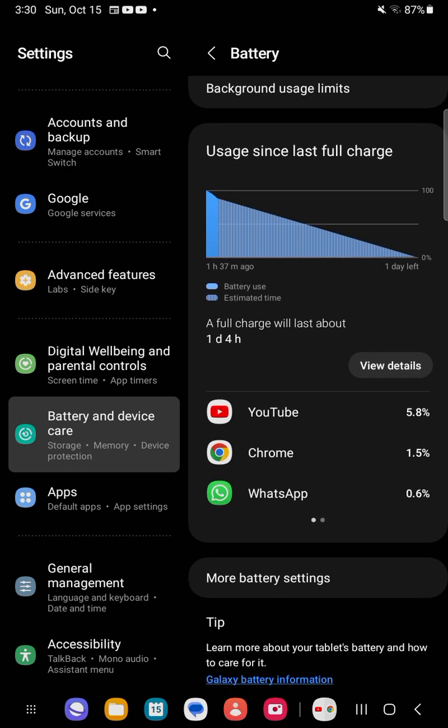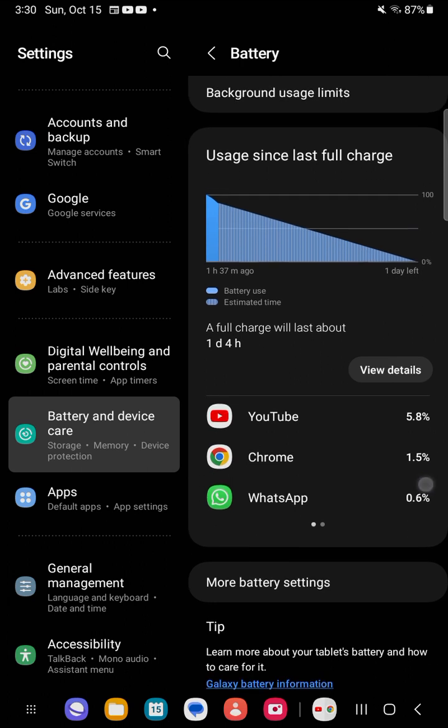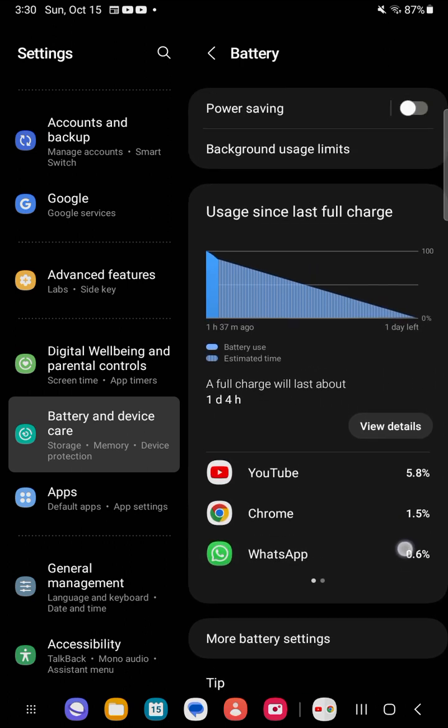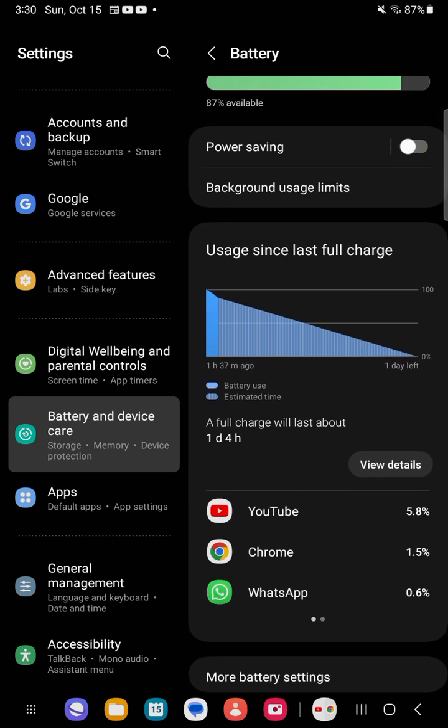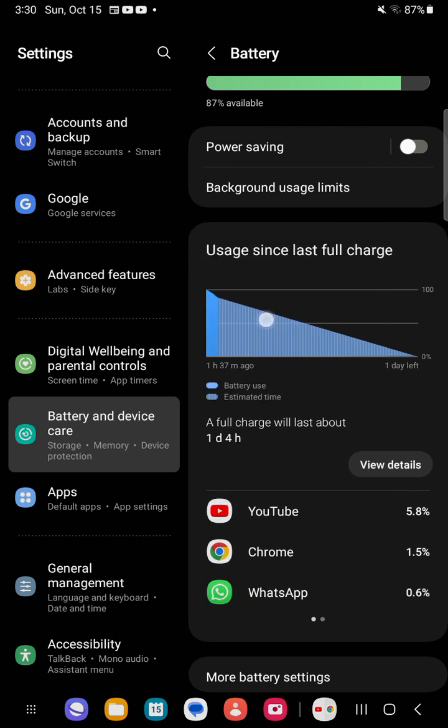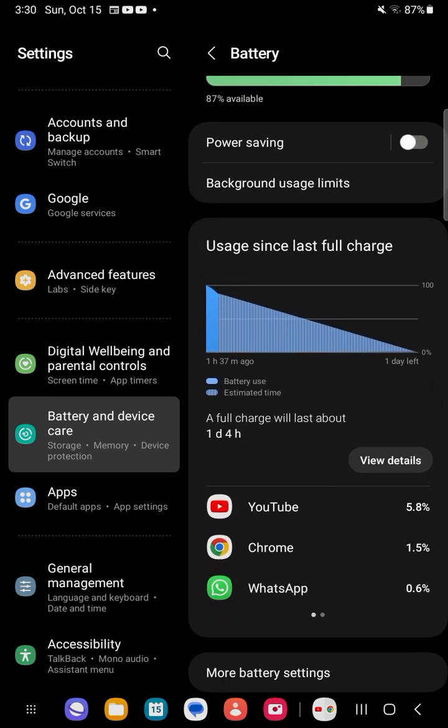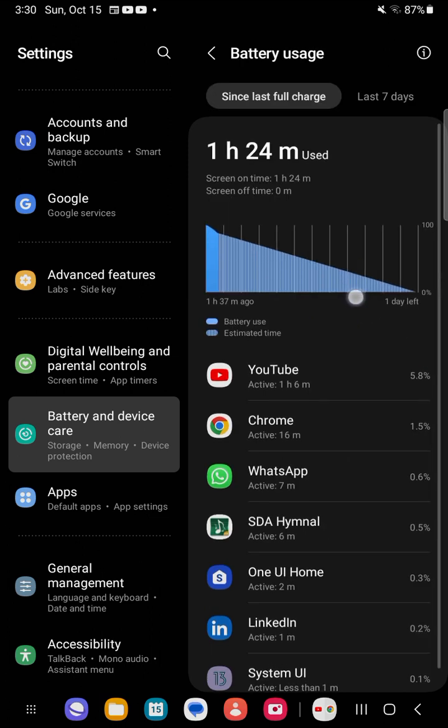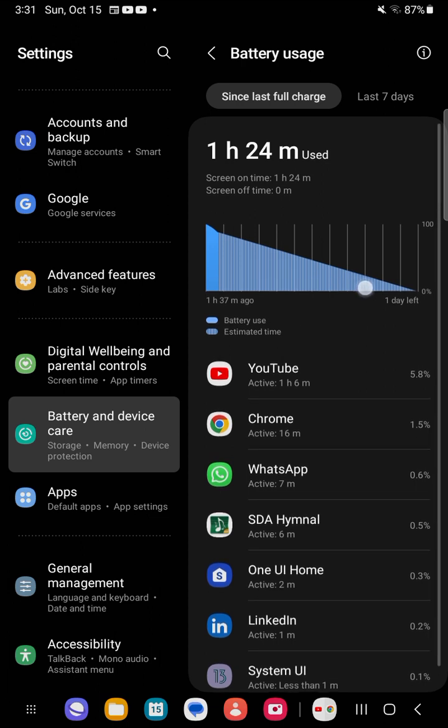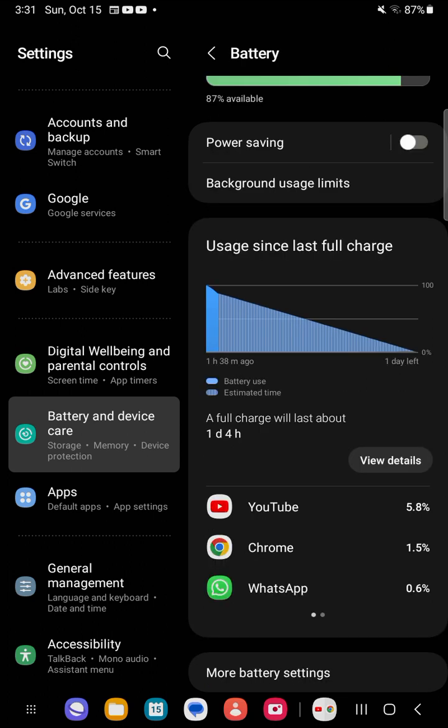YouTube used 5.8%, Chrome 1.5%, WhatsApp 0.6%. You can see on the graph here exactly what is going on. It's pointing on top and coming down until it reaches zero.